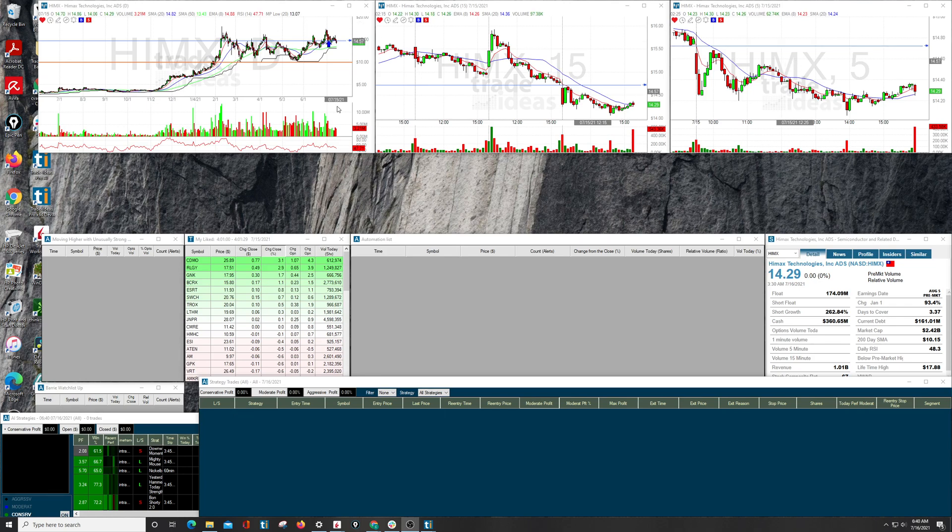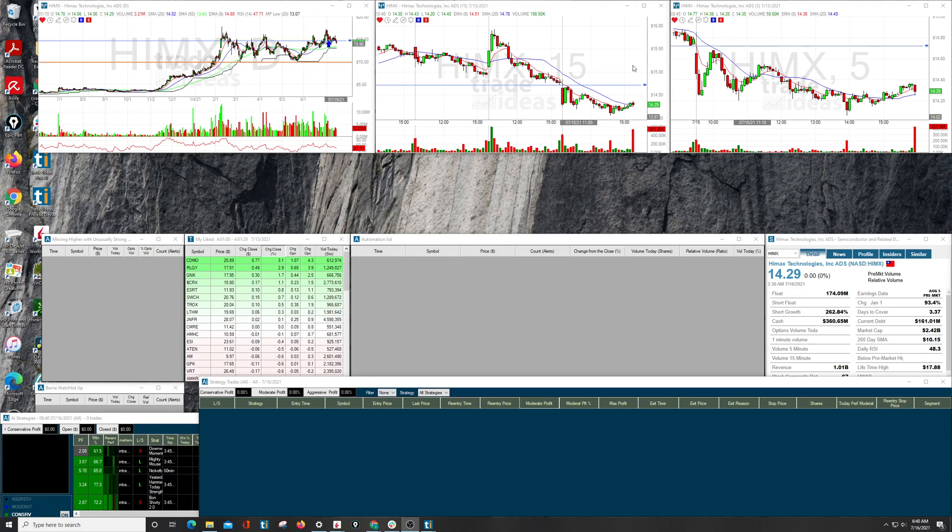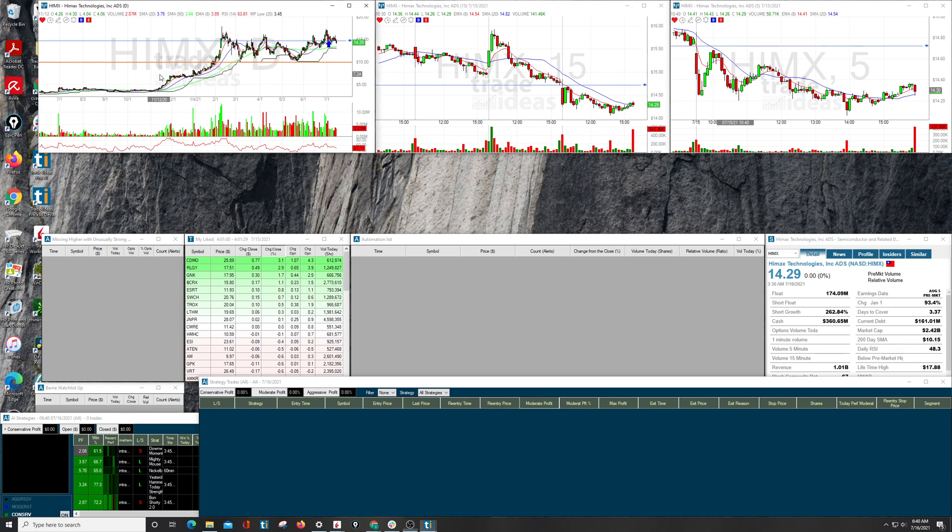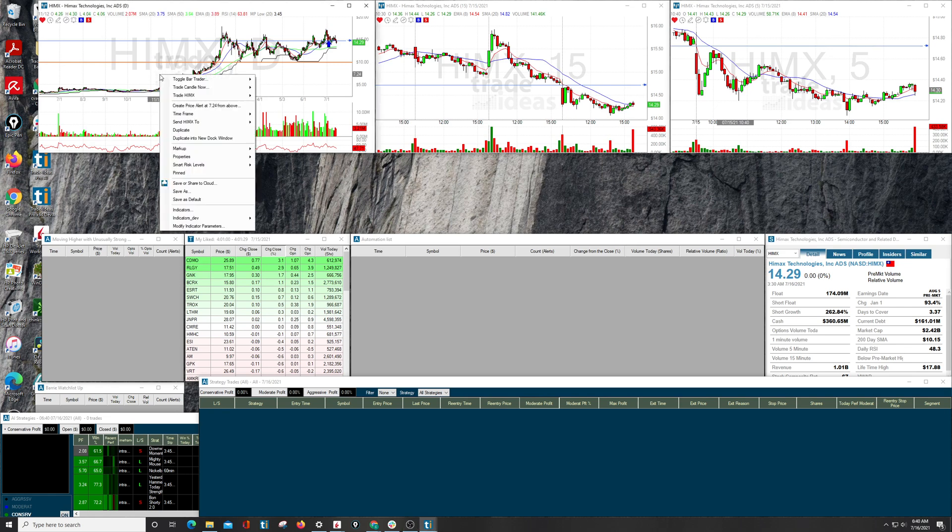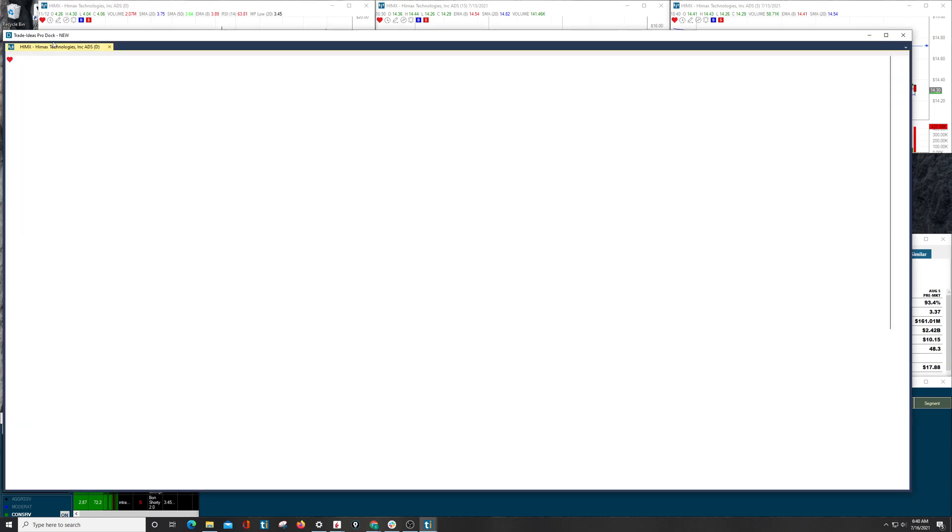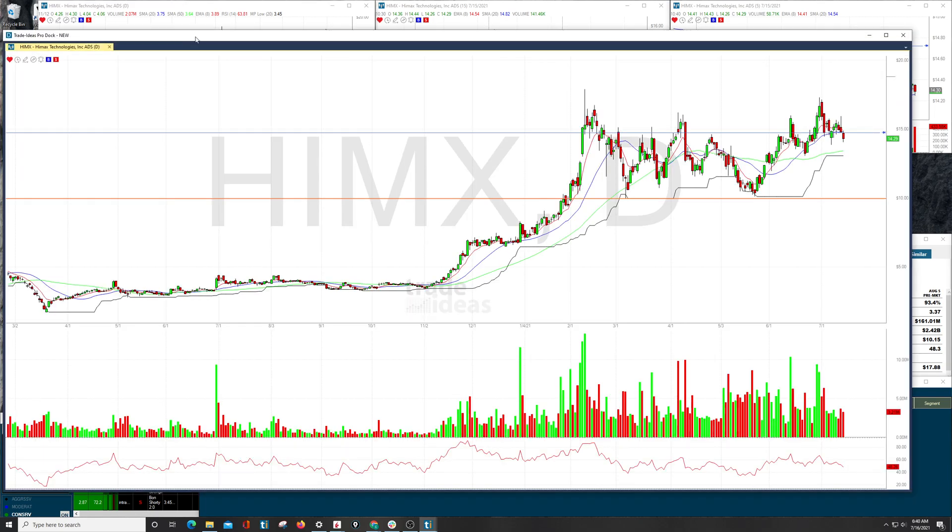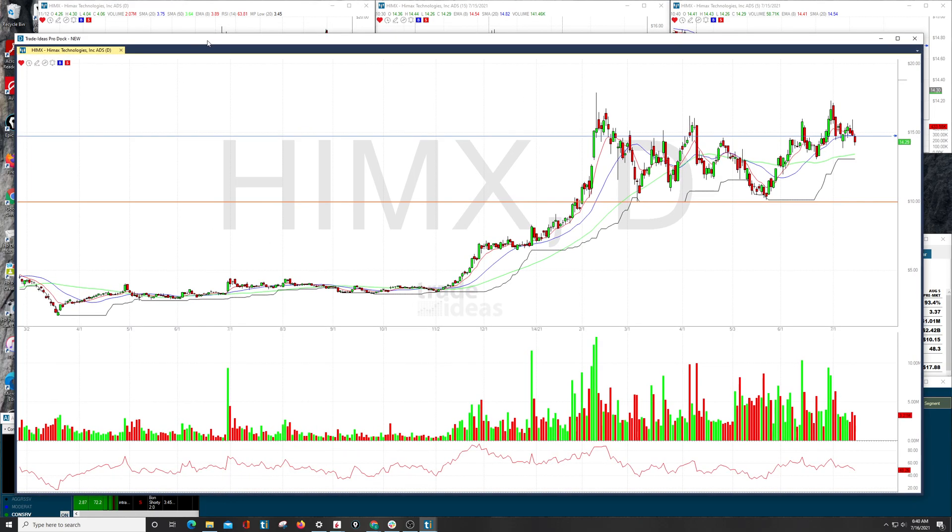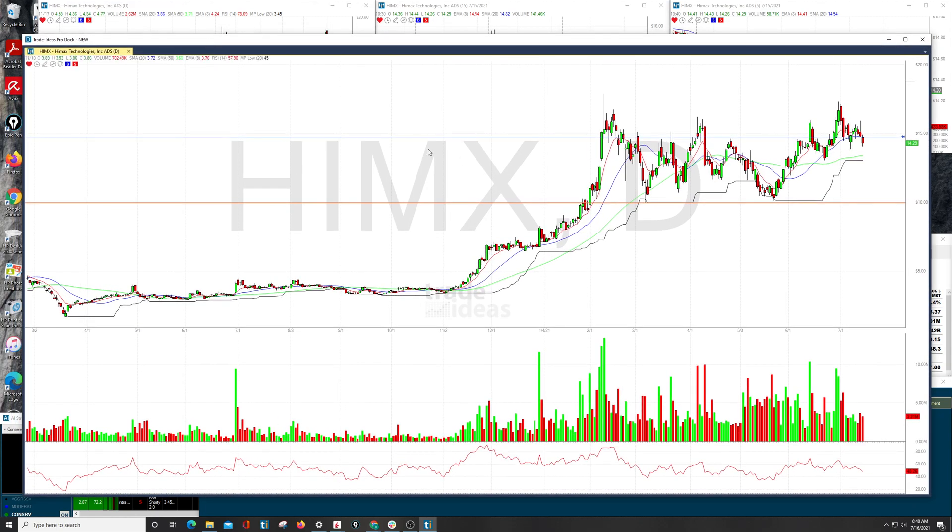We're going to start here, simple layout, three charts across the top, three different time frames, a pretty common setup that people like to have. We start with a right-click like most things in Trade Ideas, and we're going to find Duplicate into New Docking Window, and it will give us this here. I do recommend keep the dock a little bigger.